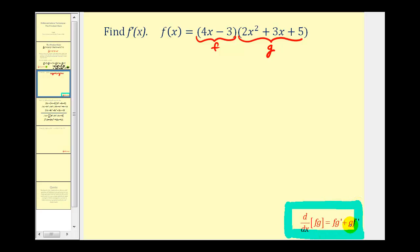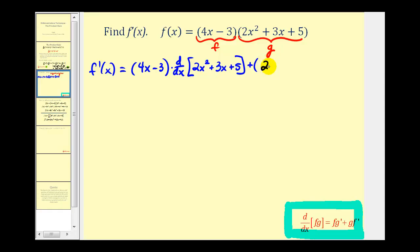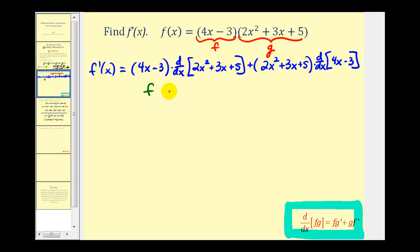We're going to set up the product rule and then find the derivatives in the second step. So f prime of x is going to be equal to the first function, which is the quantity four x minus three, times the derivative of the second function, which is two x squared plus three x plus five, plus the second function, which is two x squared plus three x plus five, times the derivative of the first function, which is four x minus three.